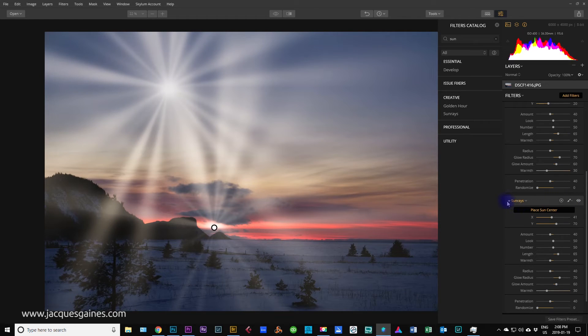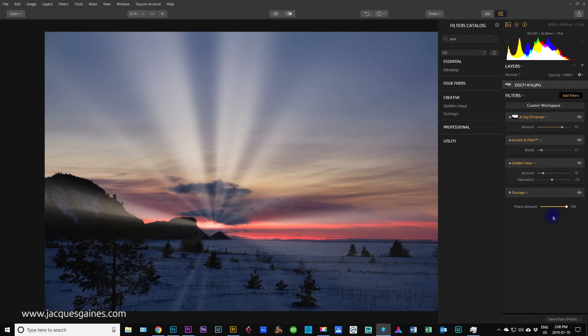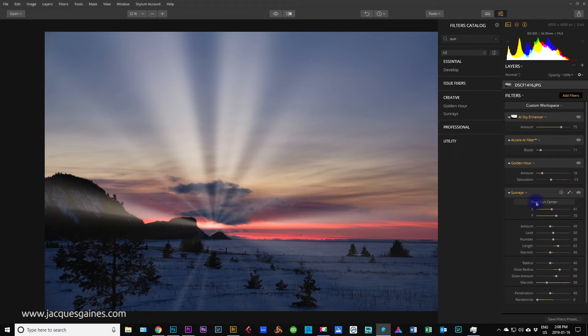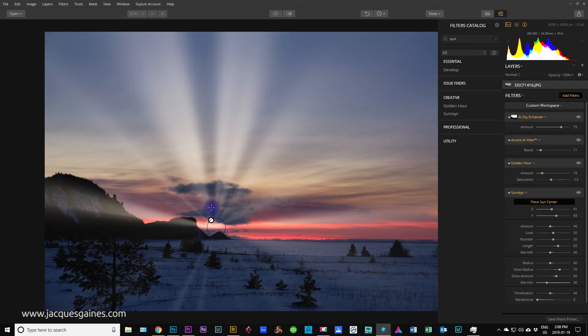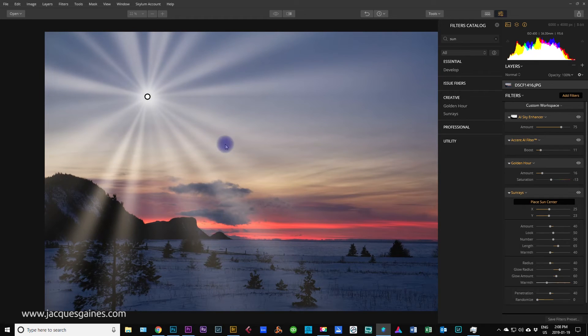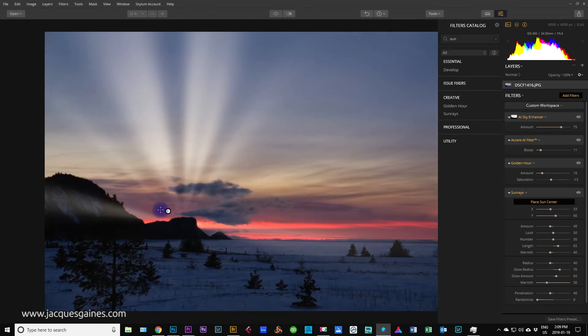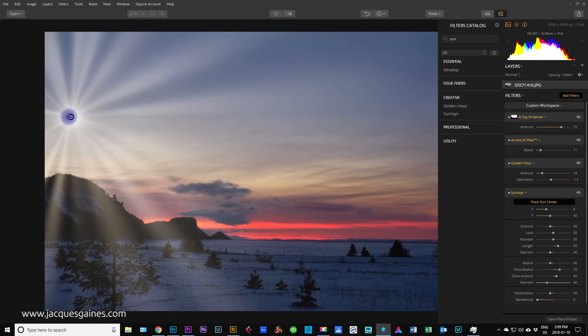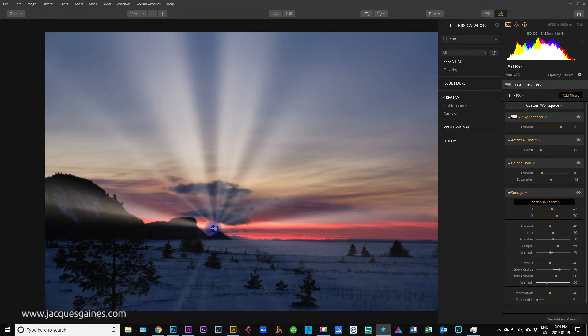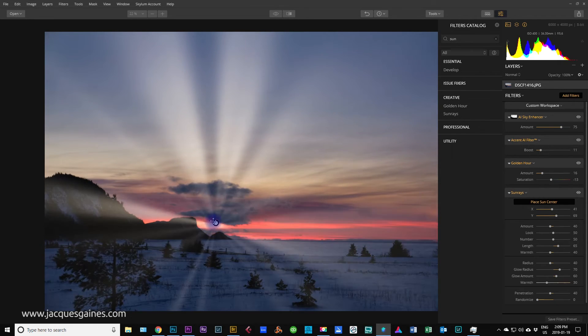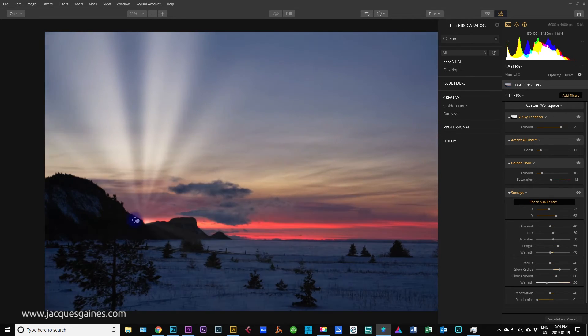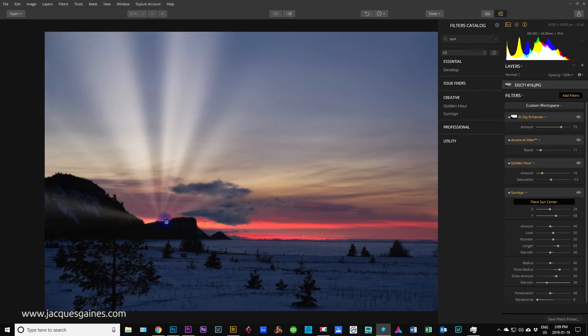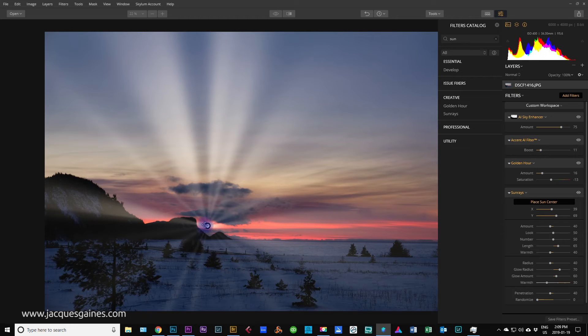For some reason, I have two sun rays there. Sorry about that. I'll just take one away. Back into my sun ray here. So as I'll go back to place sun center. Now, one thing that really confused me with this filter is as soon as I opened it up, I didn't know what to do. The sun was at the top. And it was just sitting there and I didn't know what to do. But you really have to know to press this button here, place sun center. So pull your sun center down to the place where the sun naturally is. And from what I can see from this image, it is around here.